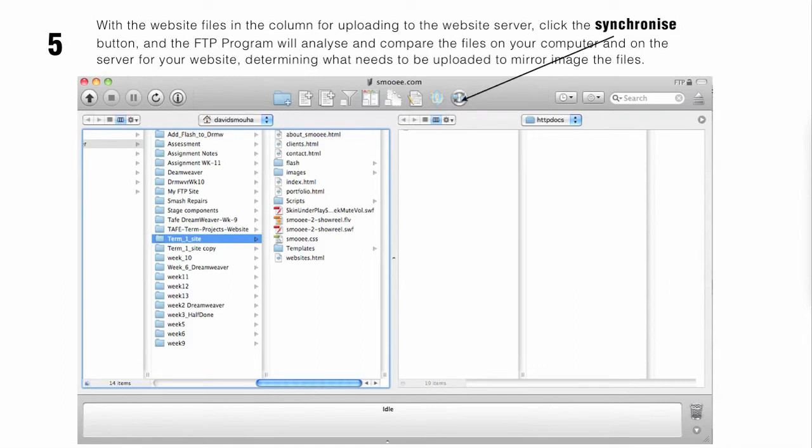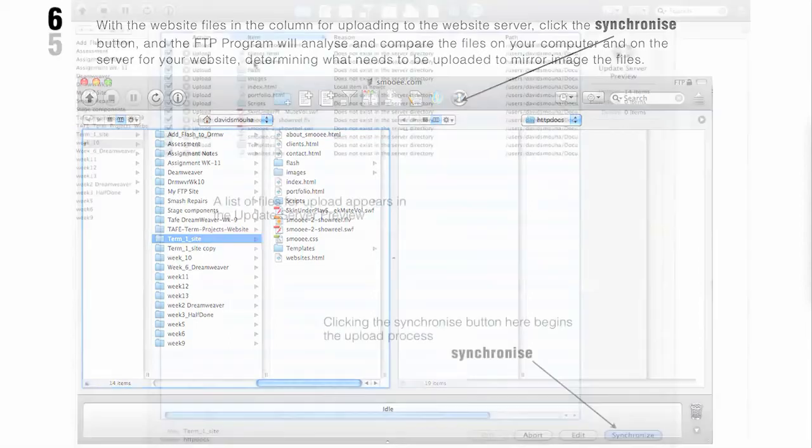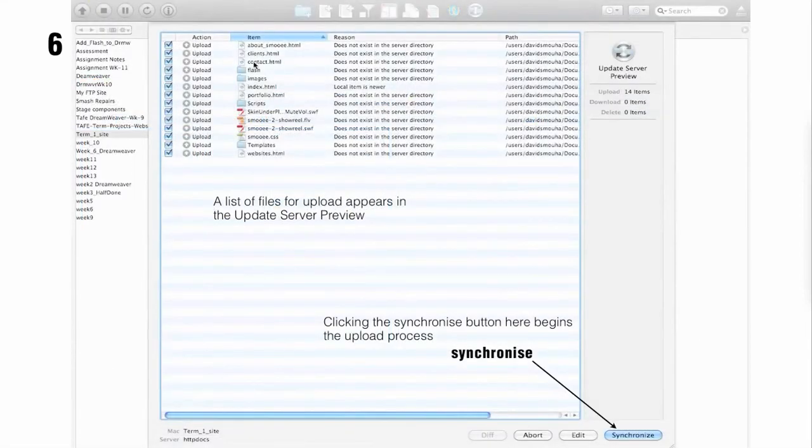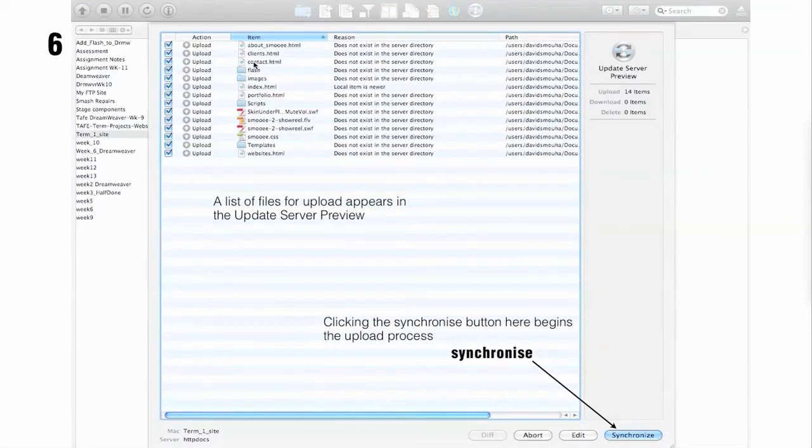With the website files in one column for uploading to the website server, click the synchronize button. The file transfer protocol program will analyze and compare the files on your computer and display a list of files that need to be uploaded to the server.